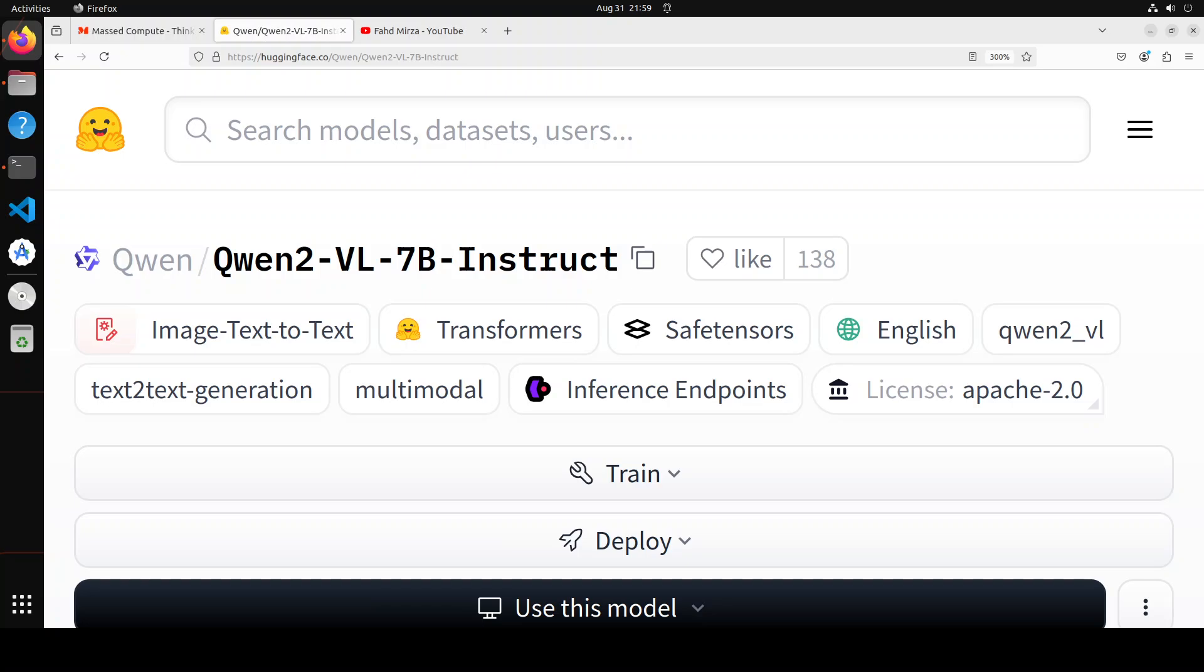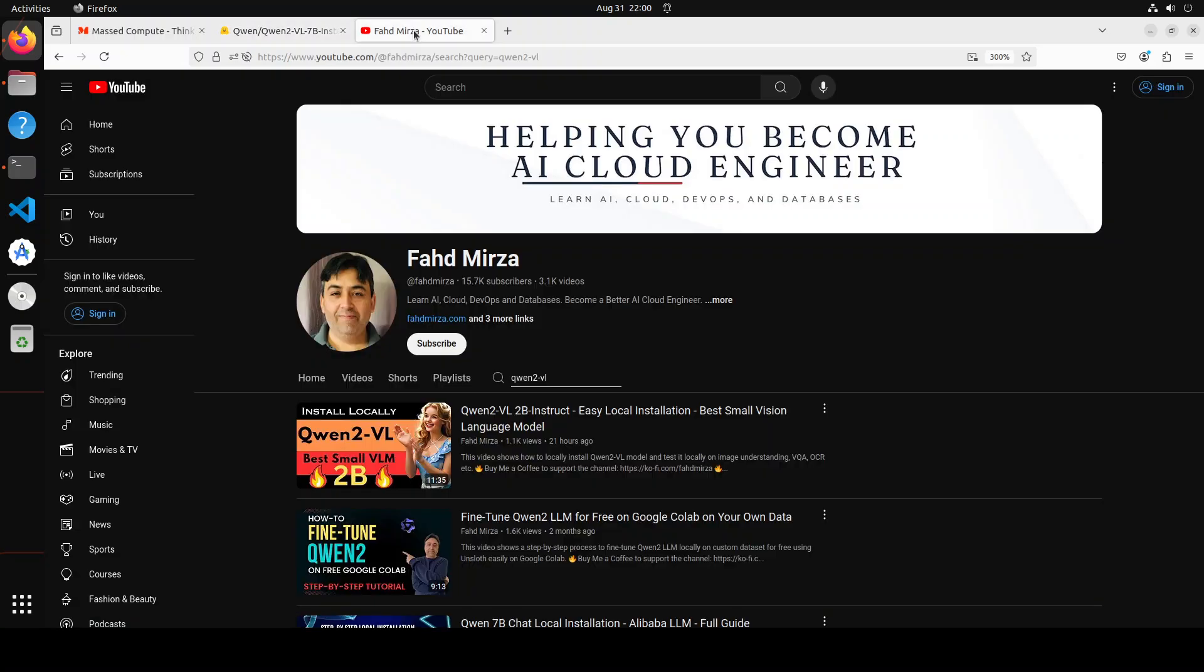Hello everyone and welcome to the channel. As promised, in this video we are going to install Qwen's new vision language model in the 7 billion variant. We already did the installation of the 2 billion model yesterday and saw that it was amazing and fabulous because of its high quality.